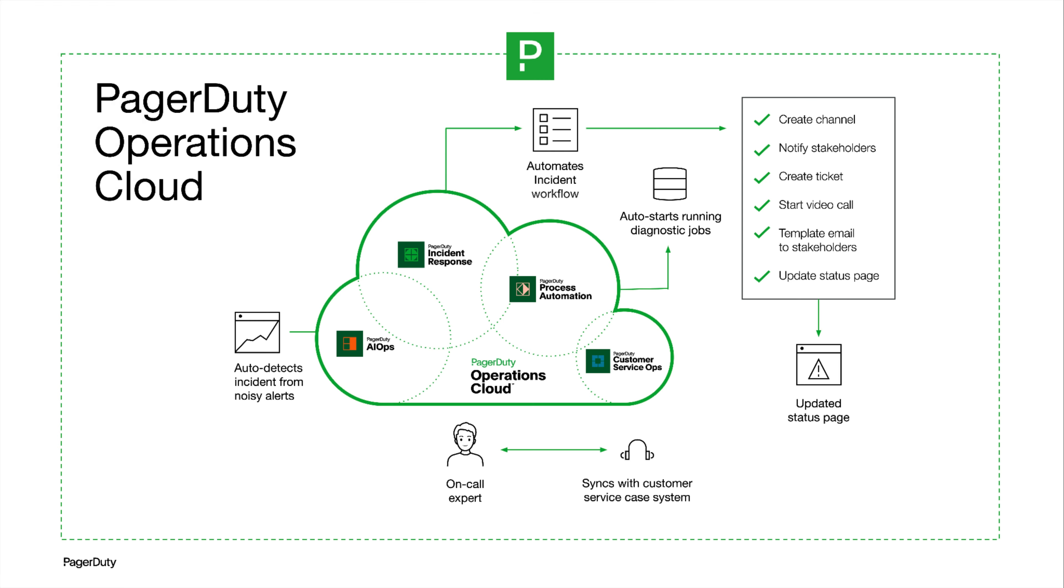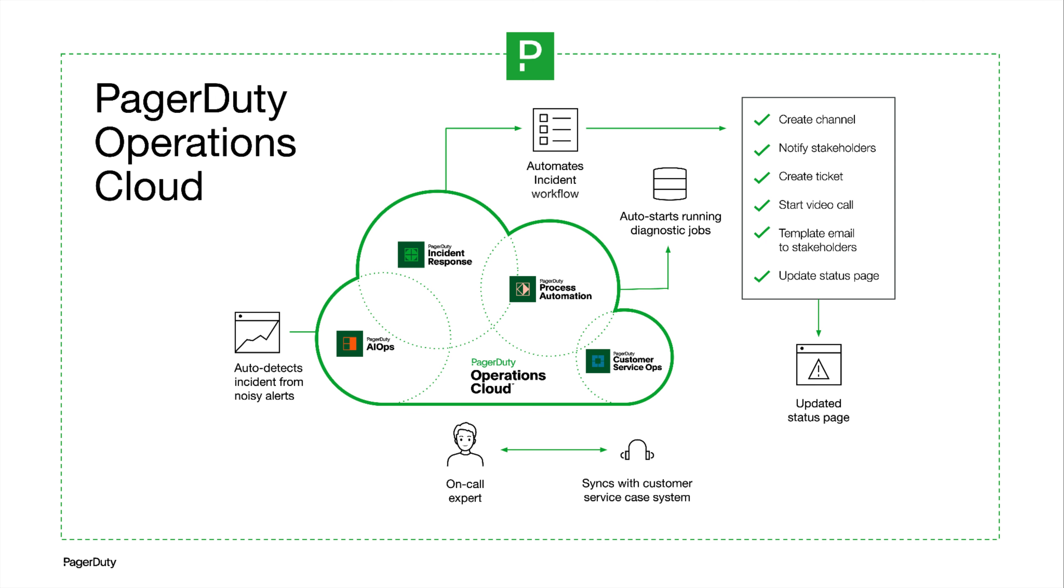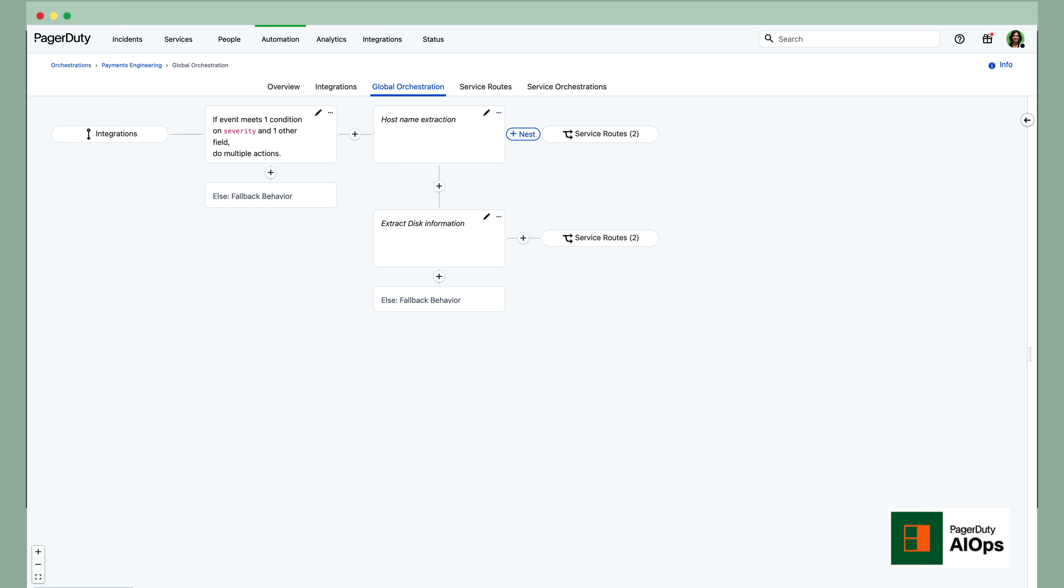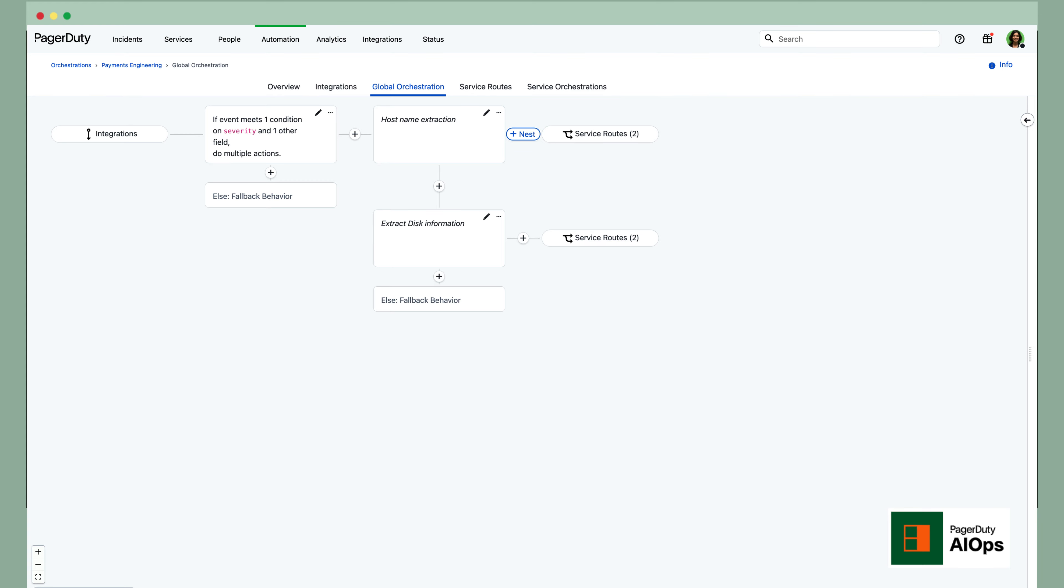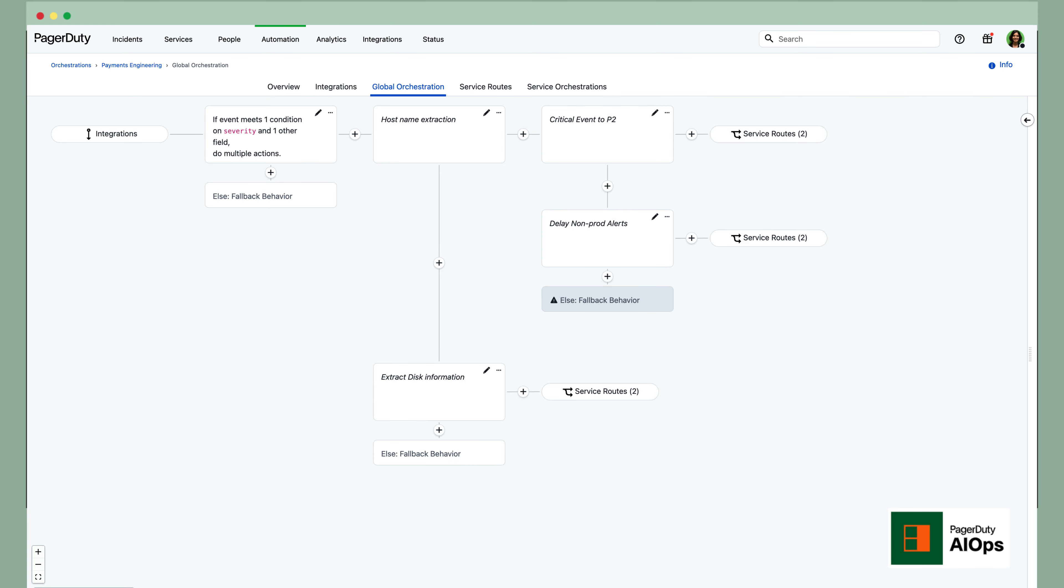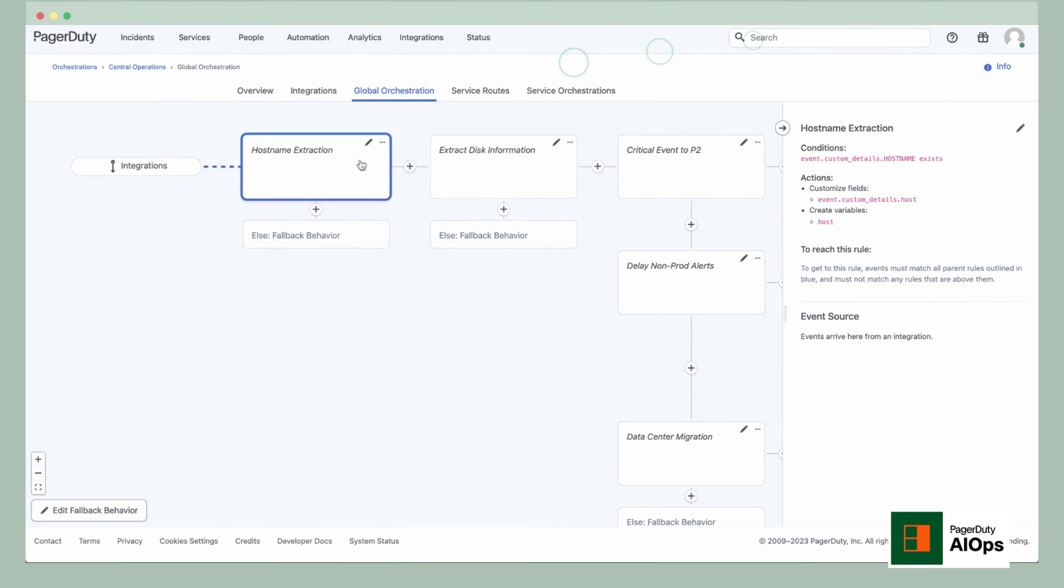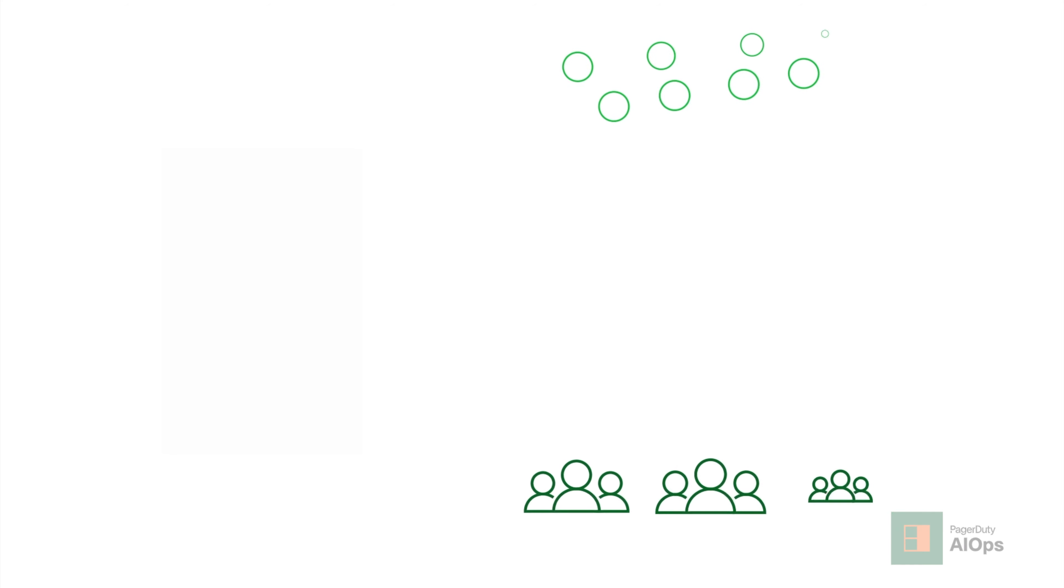Following this incident, TravelFlare needed a change, so they adopted the PagerDuty Operations Cloud. Tapping into the platform's AIOps functionality, they leveraged PagerDuty event orchestration to cut down on the manual processing of events and began routing events based on custom logic at scale.